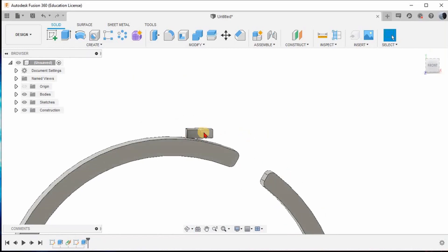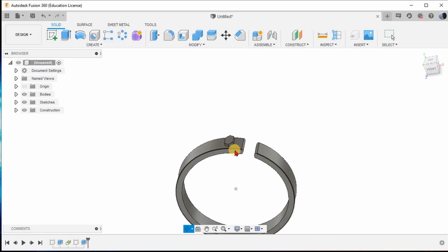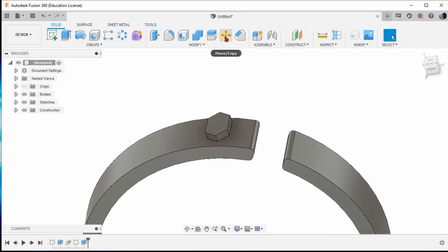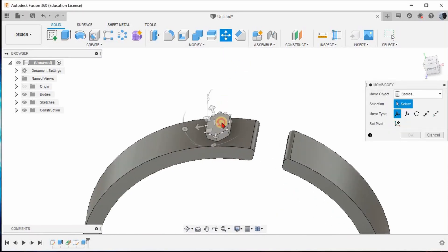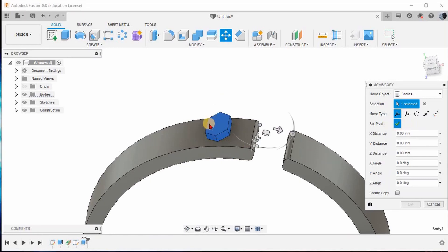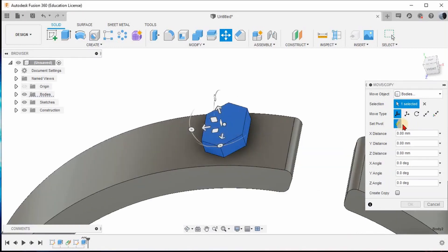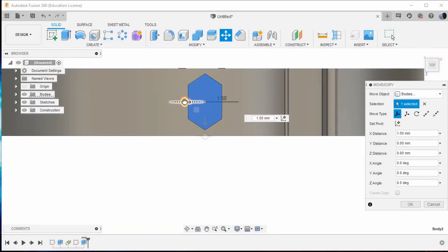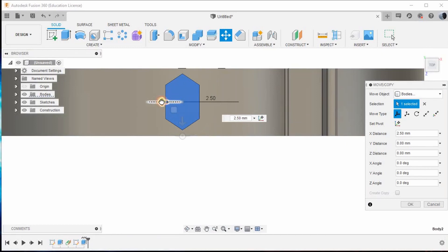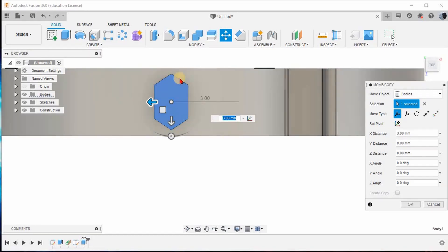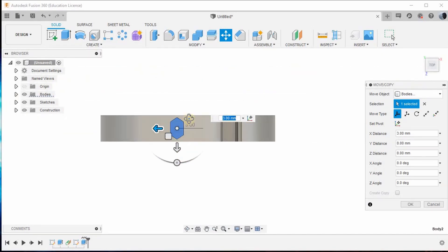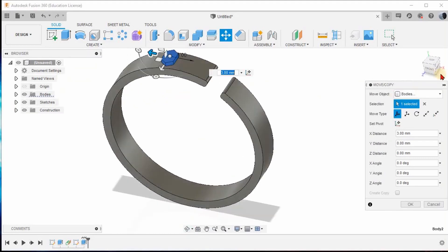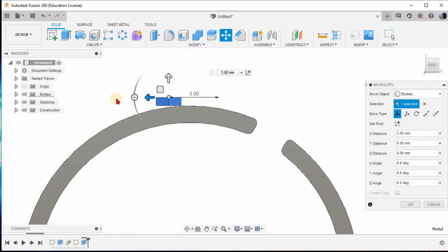There are no particular fixed dimensions for this, so use the Move command. Select this body, set the pivot as this particular center point, set pivot done, top-orient it, and move it accordingly. Wherever you feel this particular gemstone will fit properly, you can adjust the dimensions accordingly. Now front-orient it.